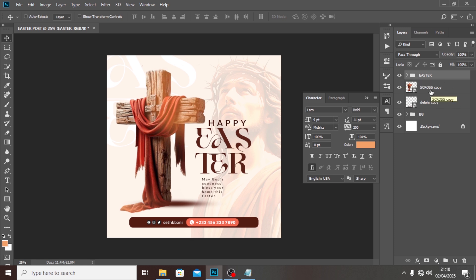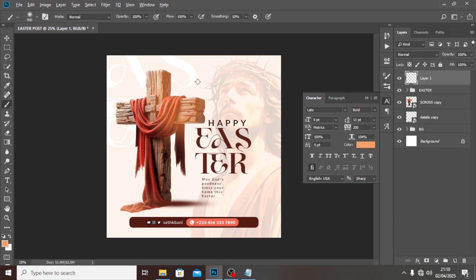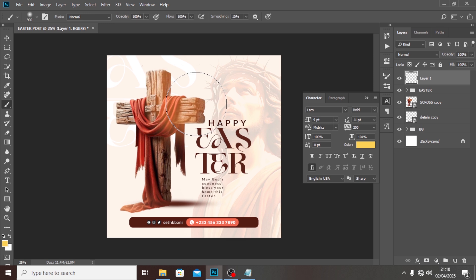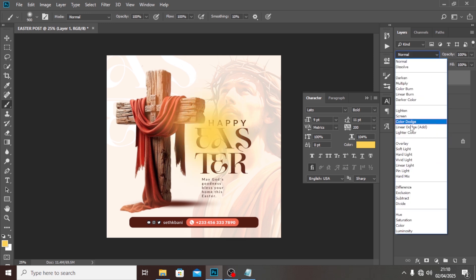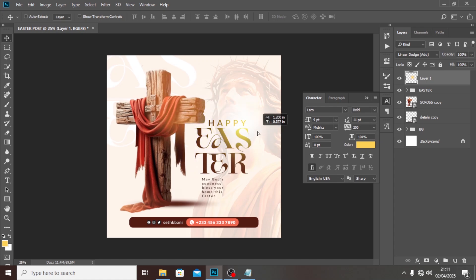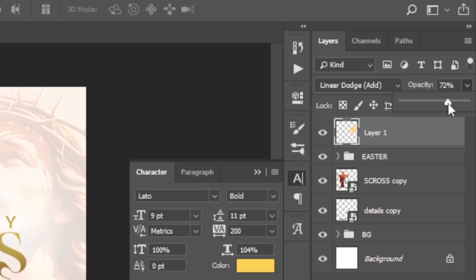Now we can add some glow to push the colors. Pick a yellow color — find the right yellow, hit there, and then set the blending mode to Linear Dodge. You can see the yellowish glow come out — that's what I'm looking for. Place it somewhere here and reduce the opacity a little bit.